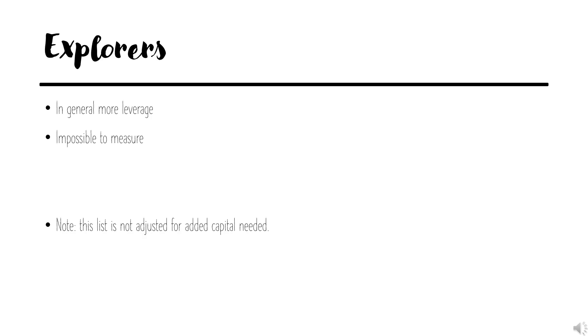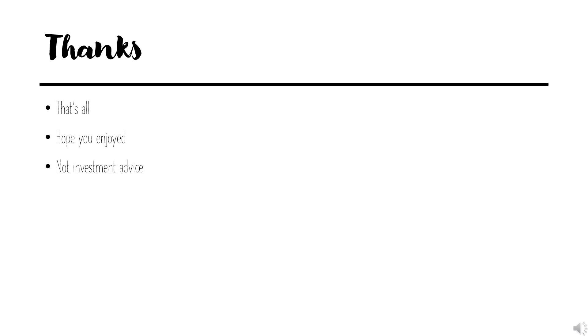In general, explorers are more levered than what you'd find on this list. However, it's impossible to measure, for a lot of reasons, exactly how levered they are. That's why I didn't include any. Also note that the names on the list aren't adjusted for how much capital they may need between now and whenever.